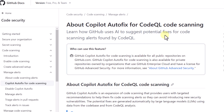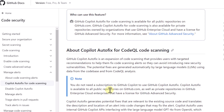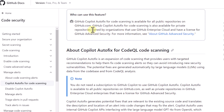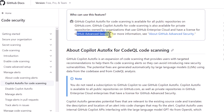In this video we will cover how to use Copilot Autofix to fix the potential vulnerabilities in your code identified by CodeQL code scanning. Copilot Autofix is available for all public repositories on GitHub.com and we do not need any kind of GitHub Copilot subscription to use this feature. It is also available for private repositories owned by organizations that use GitHub Enterprise Cloud and have a license for GitHub Advanced Security.